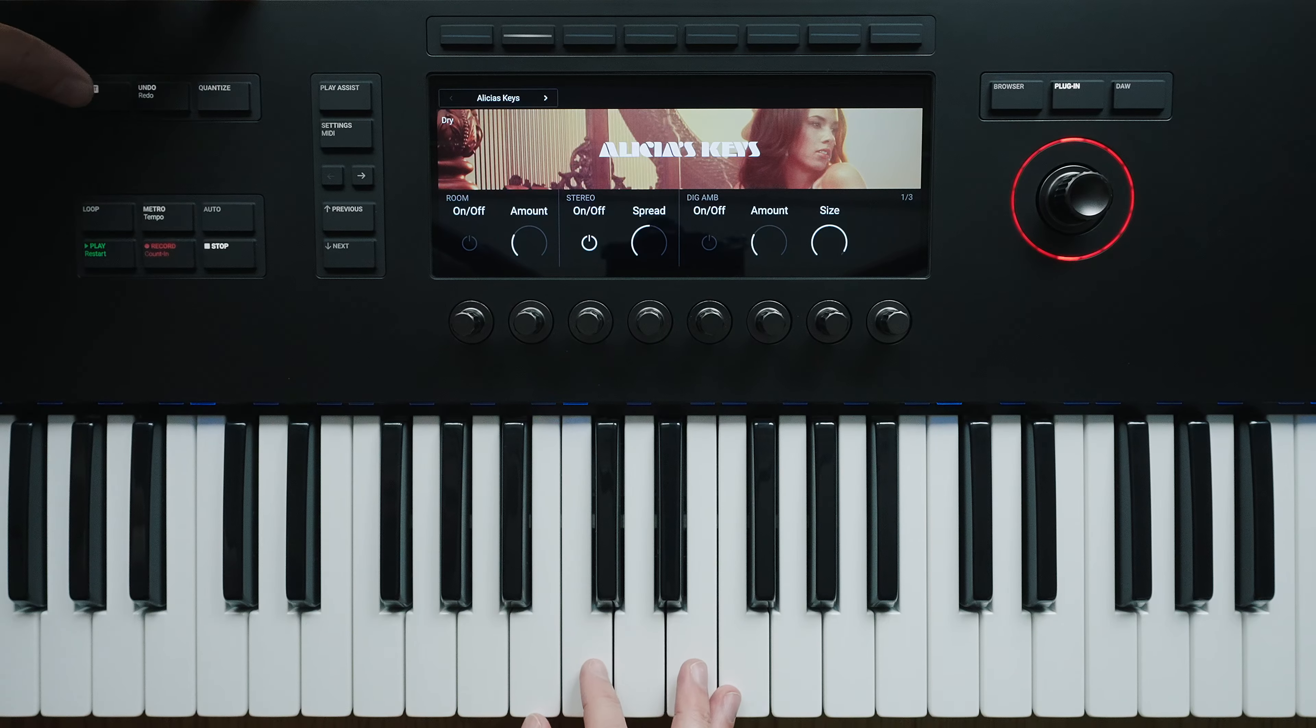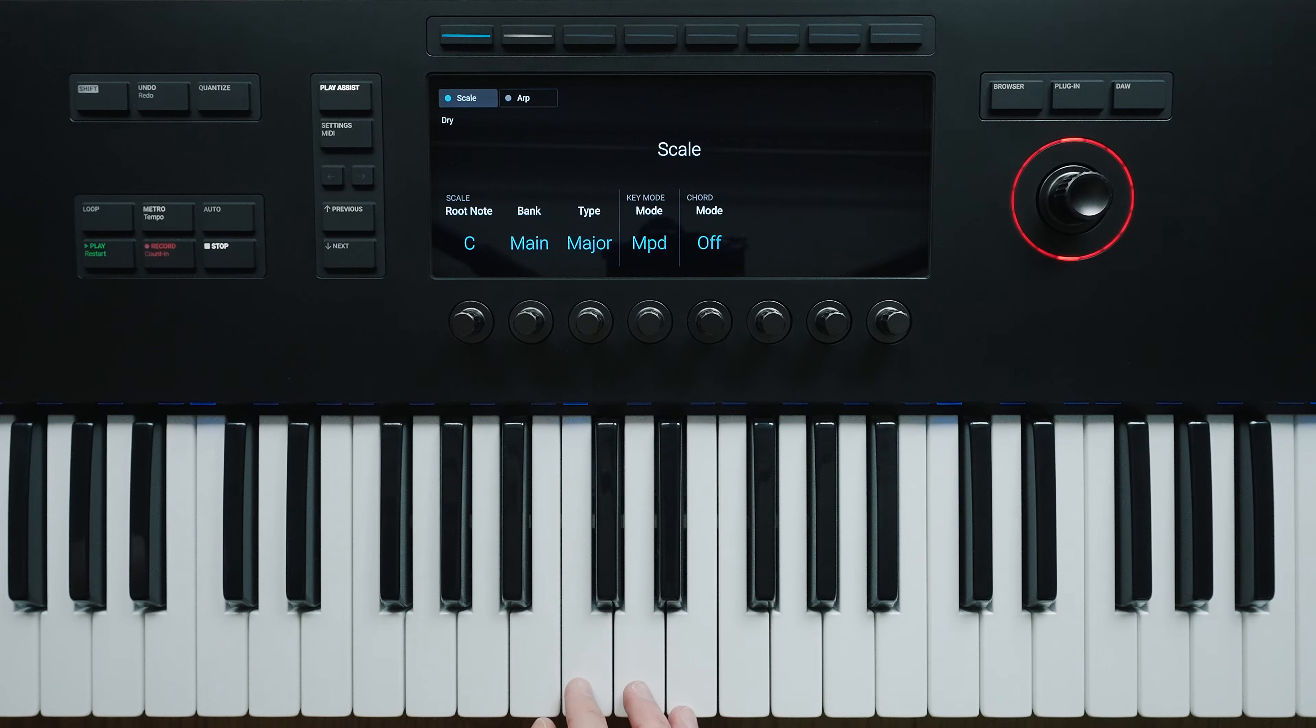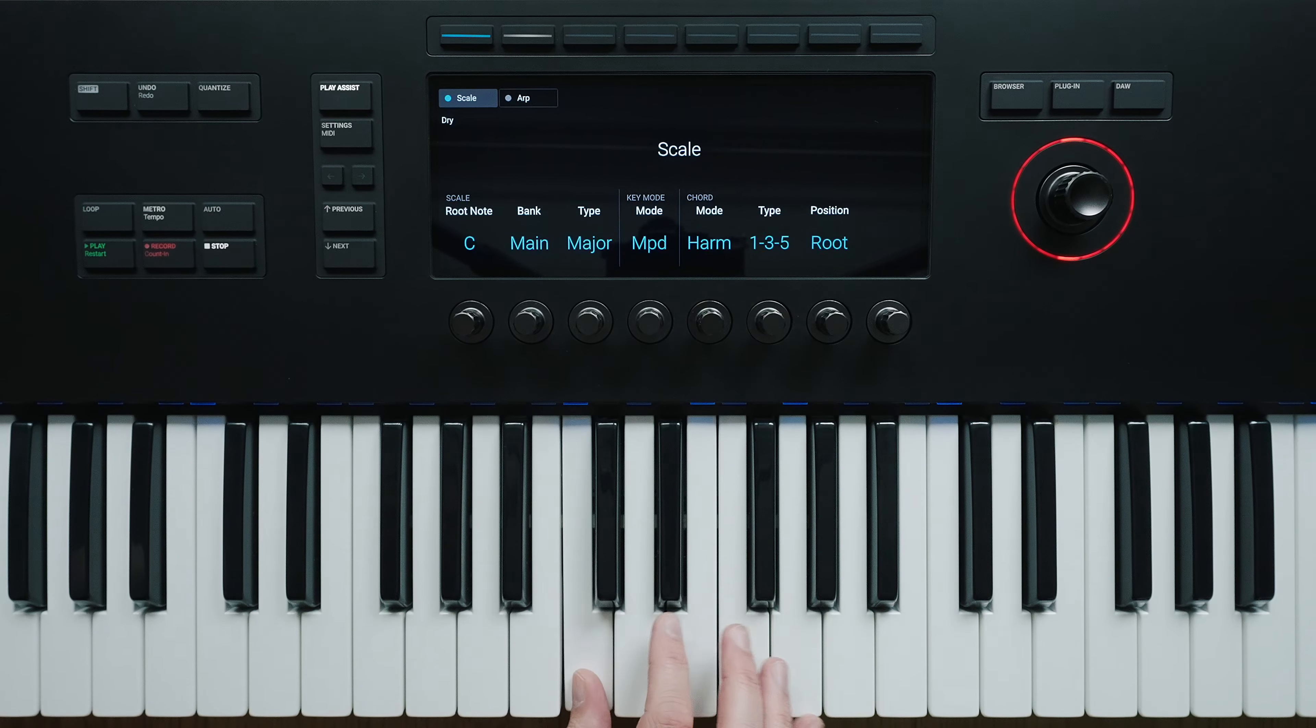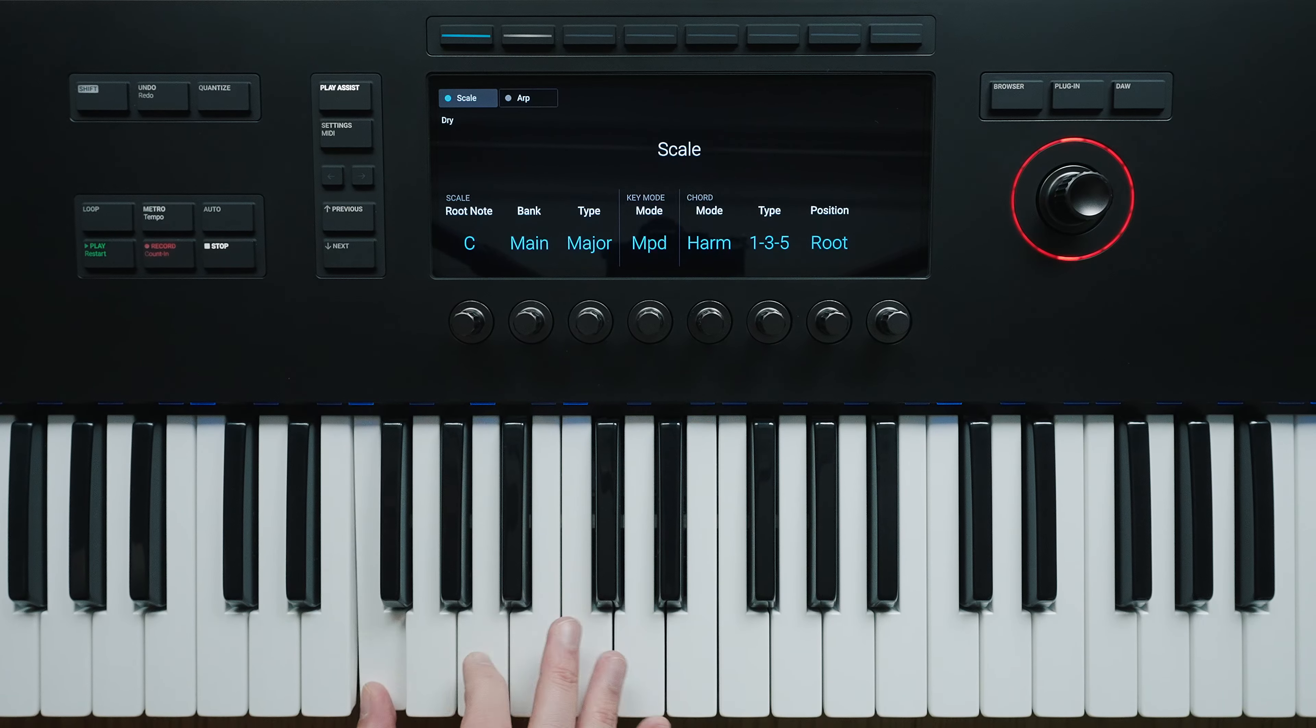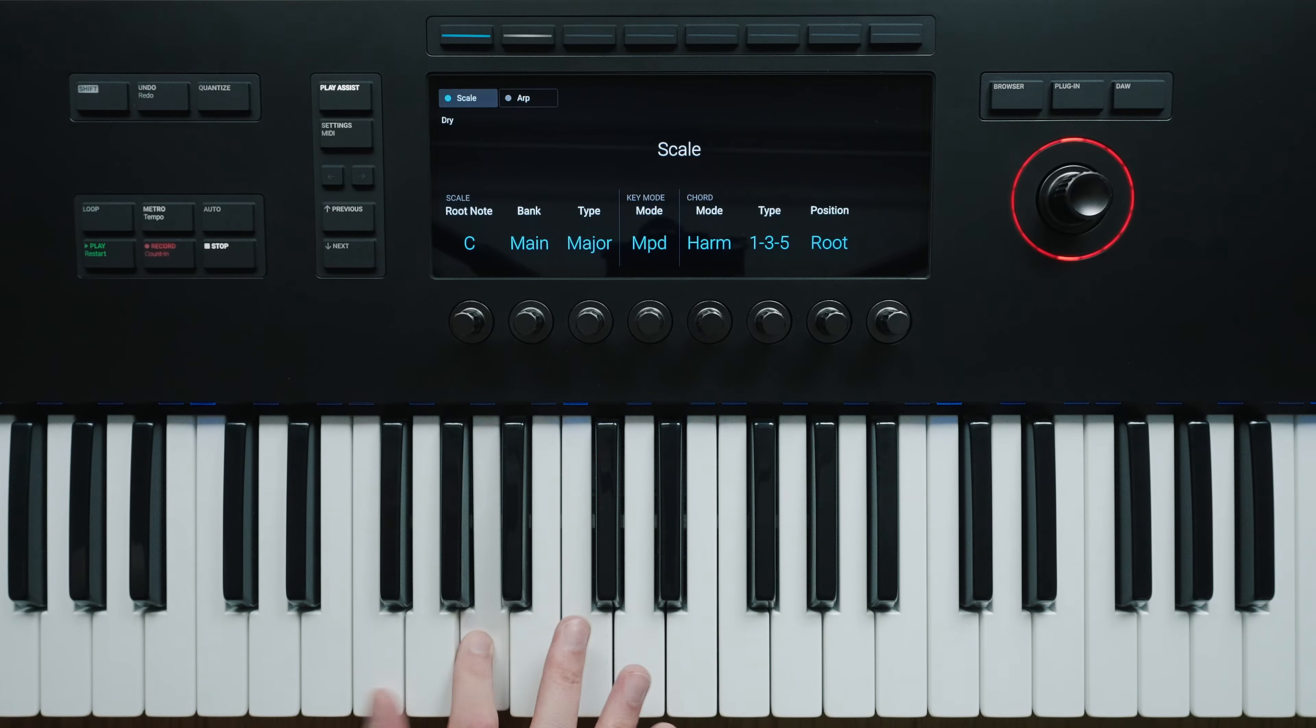Unfortunately, this mode is only available with the Complete Control software, not via Kontakt 7. In the Play Assist menu, you have the choice between Scale and Arp mode, or to use both modes in combination. Scale includes an extensive selection of pre-programmed chords that can be triggered with just one keyboard key. This allows you to create chord progressions very quickly and easily.